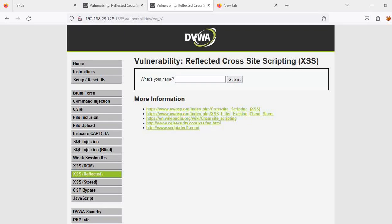Hello everyone, welcome to our new vlog of ELNS Technology. In this vlog we will discuss reflected cross-site scripting as a continuation of our series on web application vulnerability assessment and penetration testing.